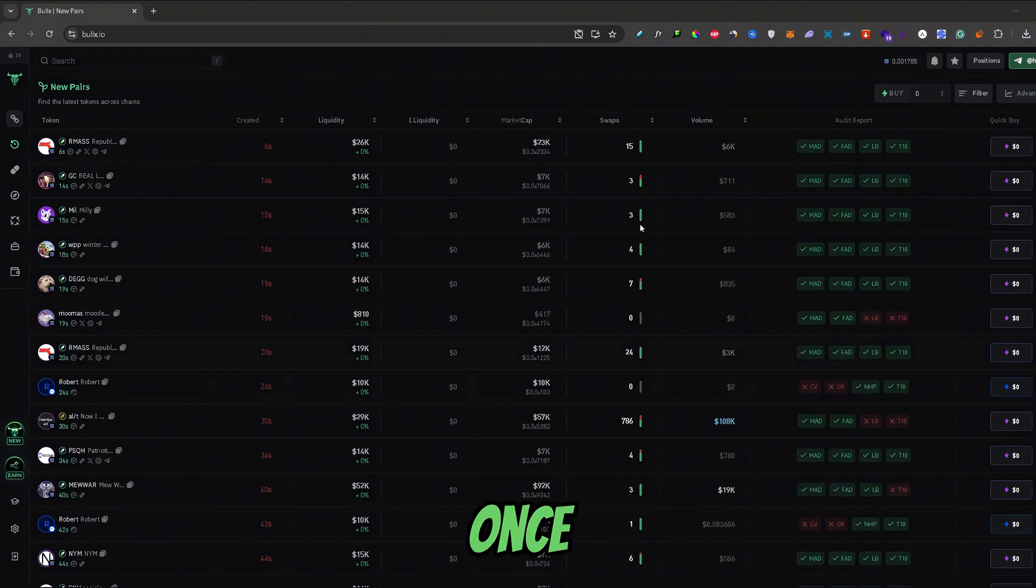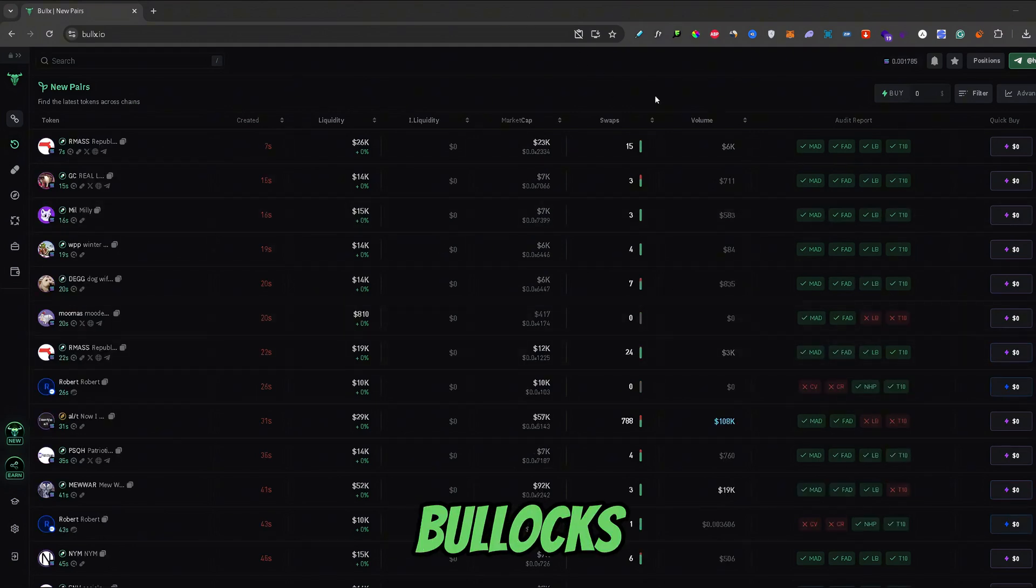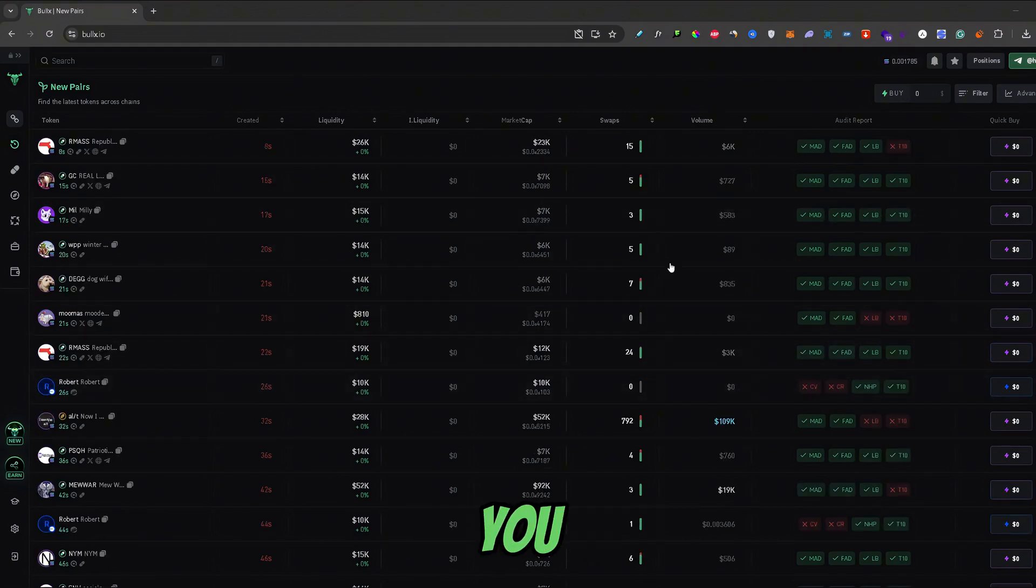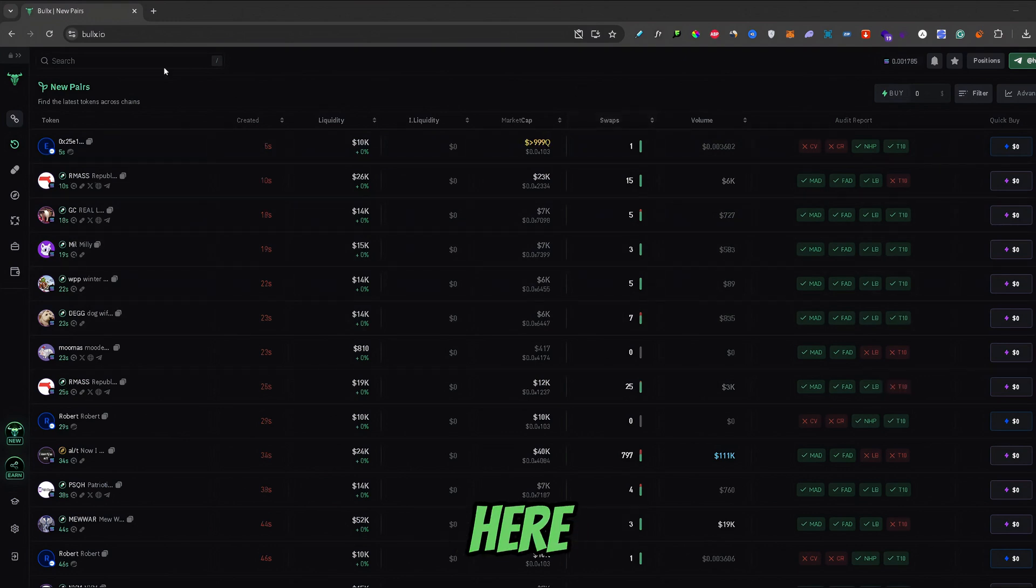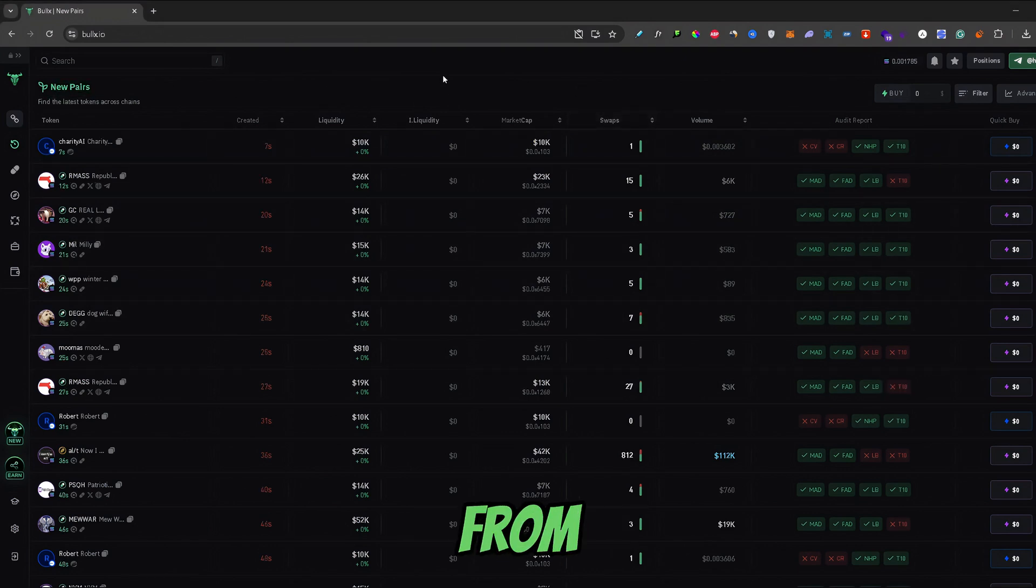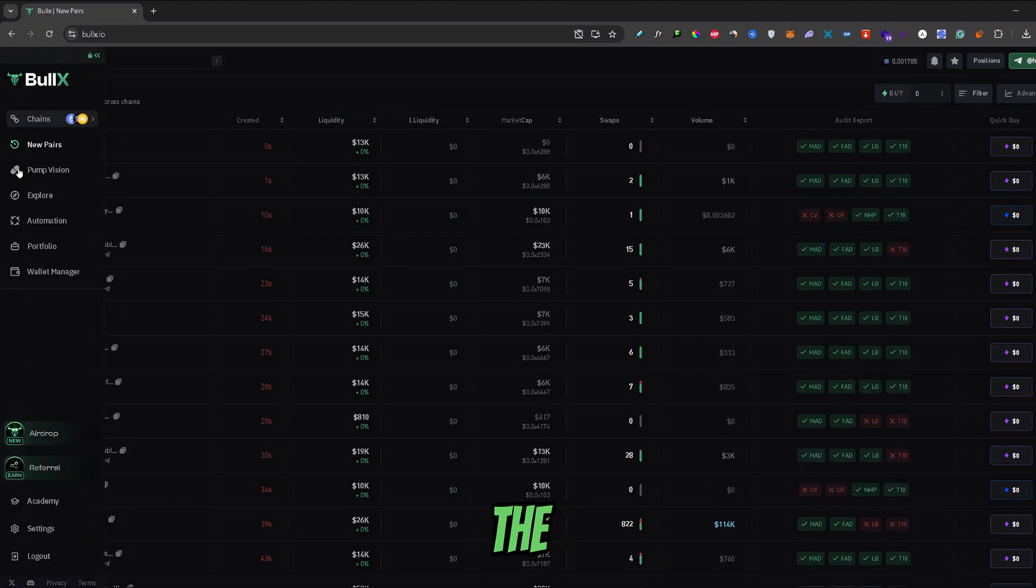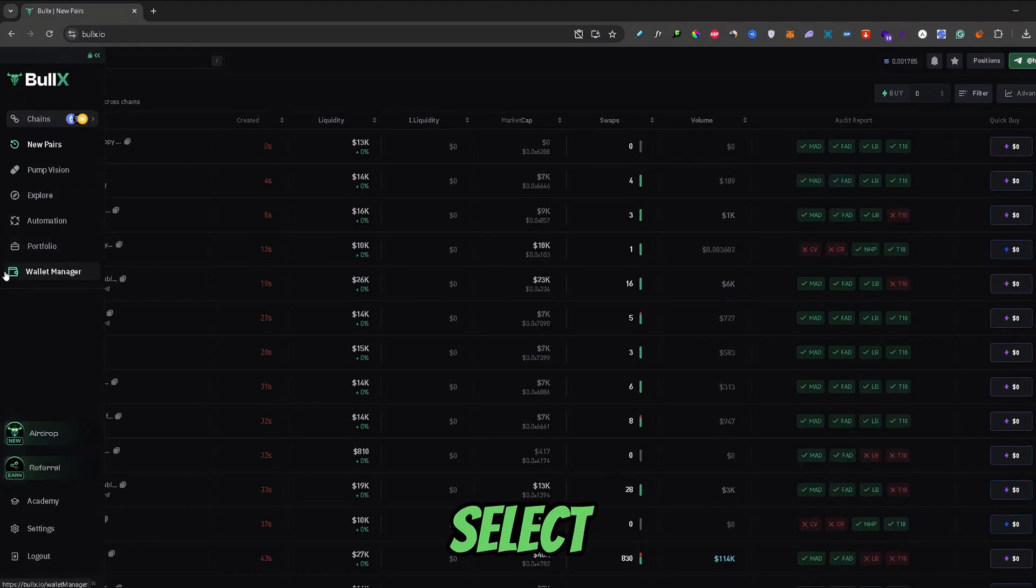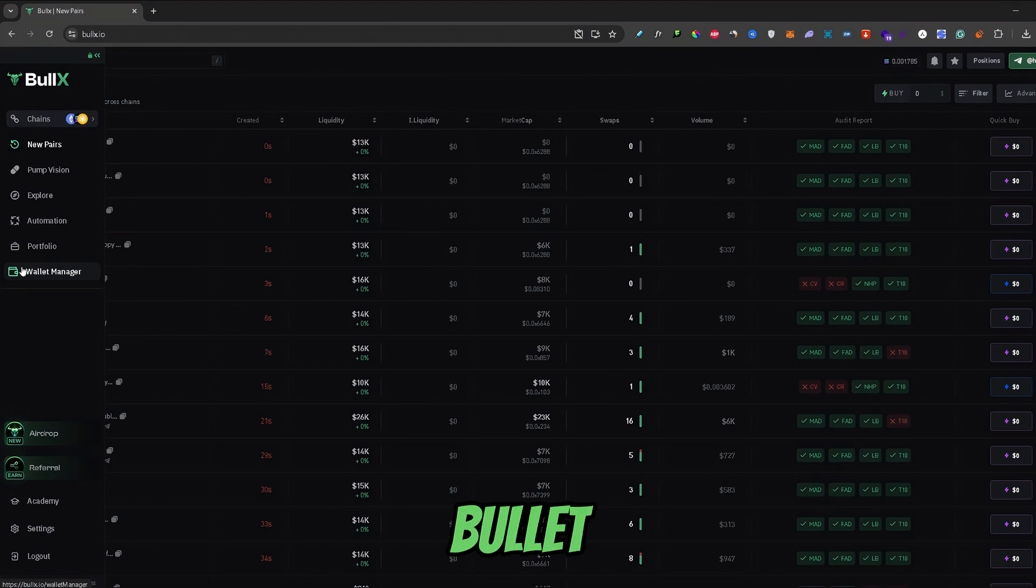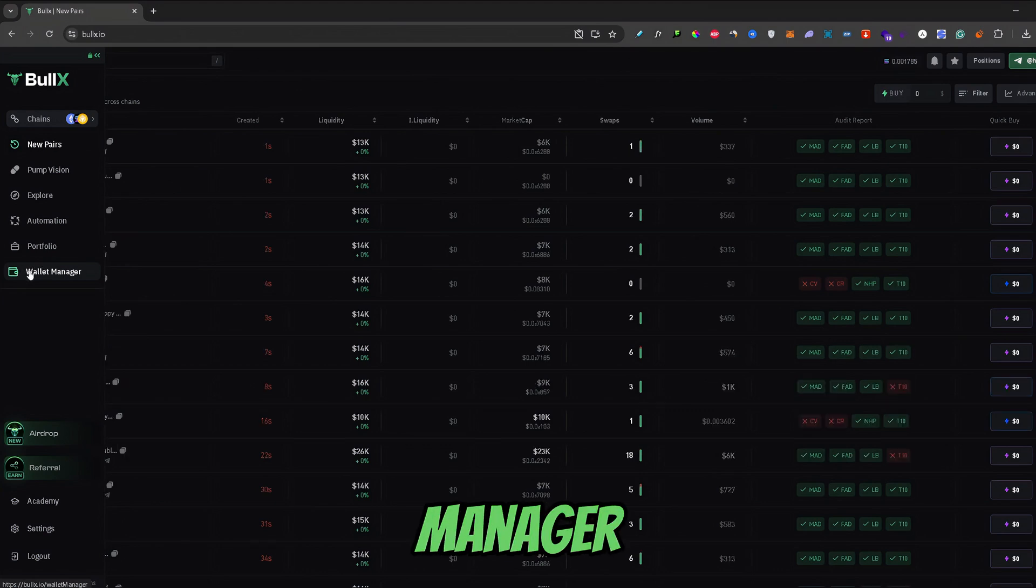So, once you open up your BullX account, you will be on your home page right here, on the new pairs page. From here, all you need to do is hover over the menu on the left hand side, right here, and select the last option which is Wallet Manager.